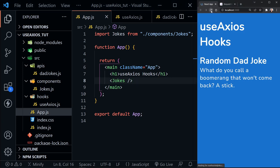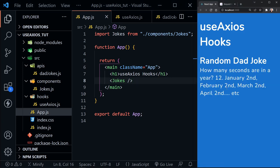We have a random dad joke displaying: 'What do you call a boomerang that won't come back? A stick.' Definitely a dad joke. The only way to get a new joke right now is to refresh the entire application, so it would be nice to have a button that requests a new joke without refreshing.